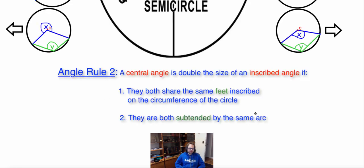The rule you should have figured out is: a central angle is double an inscribed angle if it follows two conditions. The first condition is if they both share the same feet. The second condition is if both the inscribed and the central angle are subtended by the same arc. If both of those conditions are met, then the central angle will be double the value of the inscribed angle.